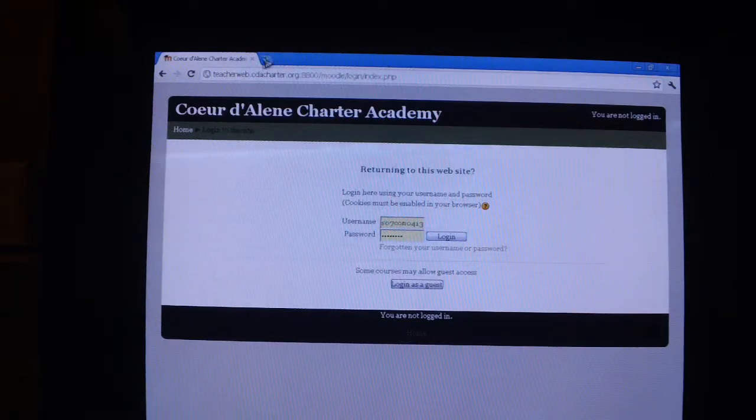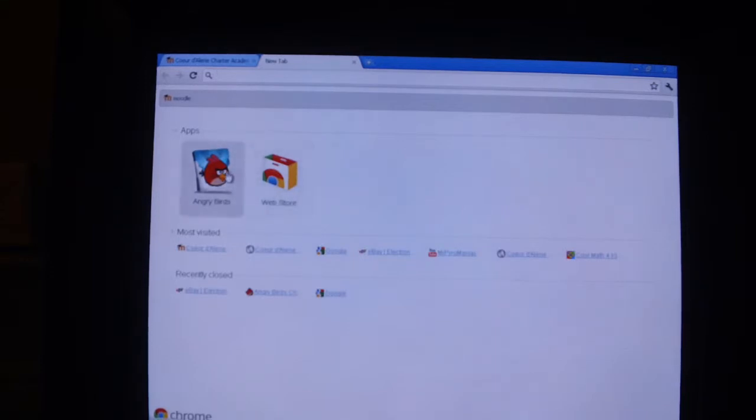You can add a bunch of tabs over and over again. Whatever you want to do. Here's a cool thing. Really, really cool thing. You got apps. Web store. You get all kinds of cool stuff. I downloaded Angry Birds, which is a fun, fun game.